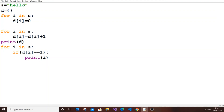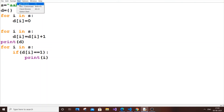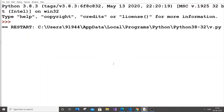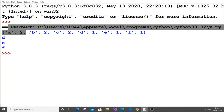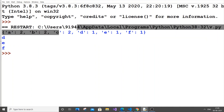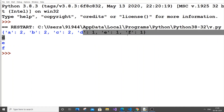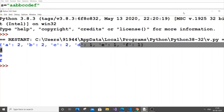Let's test with another string — 'aabbccdef'. If we run it, we get D, E, F as the output. A is repeated twice, B is twice, C is twice, and D, E, F each appear once.